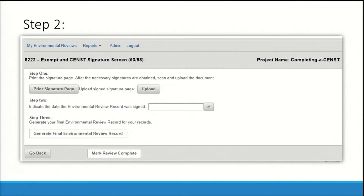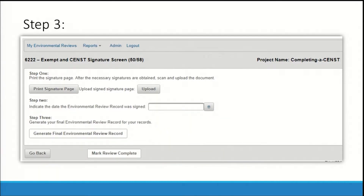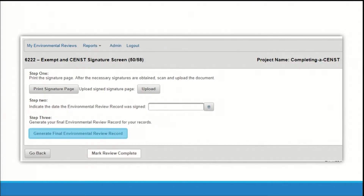The file link will appear under the print signature page button. Step 2: use the calendar icon to select the date the signature page was signed. Step 3: click the generate final environmental review record button to generate the final review for your records. Your uploaded signature page will be included in this document. This review will remain in HEROES so you can generate the record at any time.